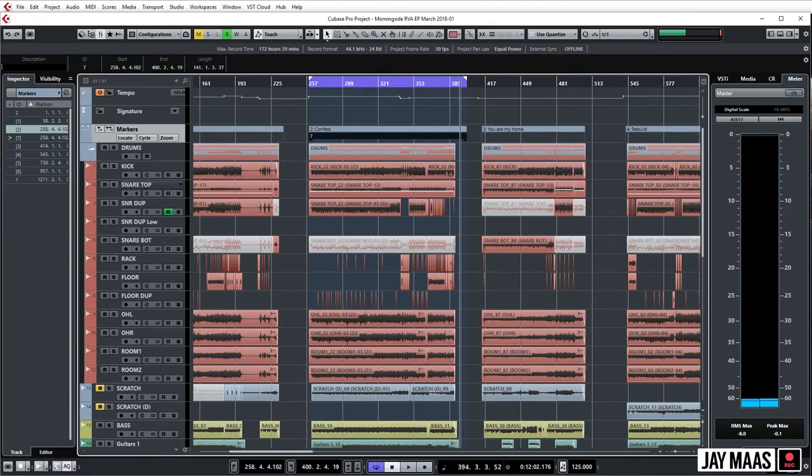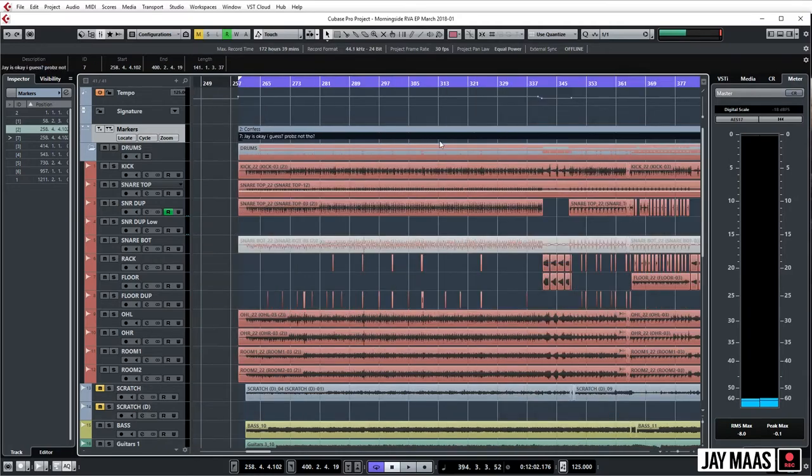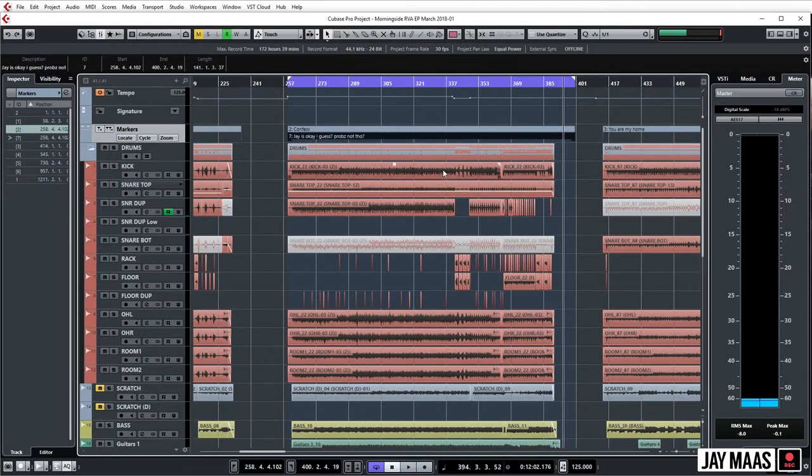And we can just name this Jay is Okay I Guess Prob's Not Though. Cool. Arguably that is a better name for that song.